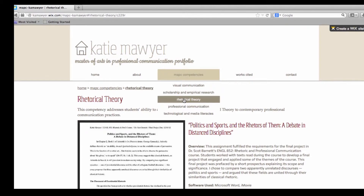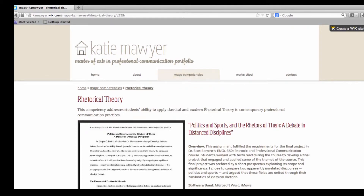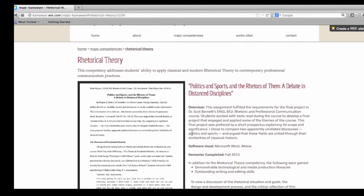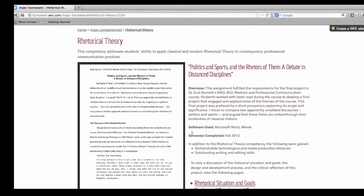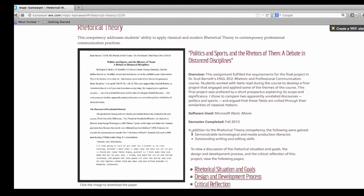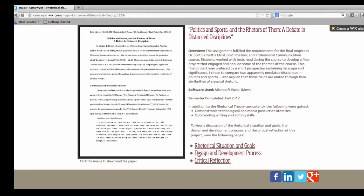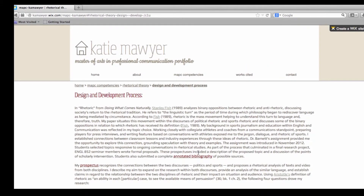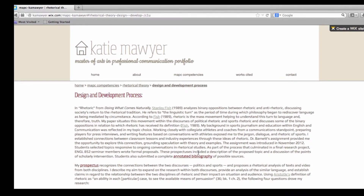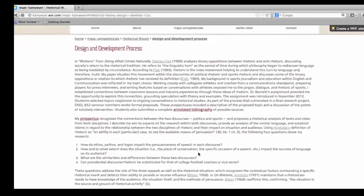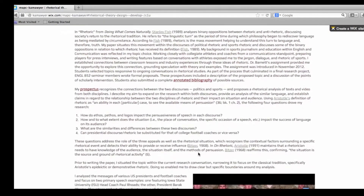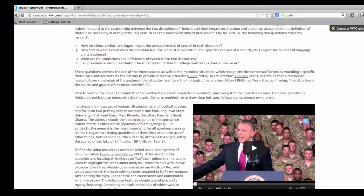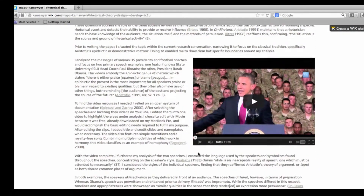The Rhetorical Theory competency addresses my ability to apply classical and modern rhetorical theory to contemporary communication practices. I highlight my final multimodal project, which compares two apparently unrelated discourses — politics and sports — and argues that these fields are united through their similarities of classical rhetoric.